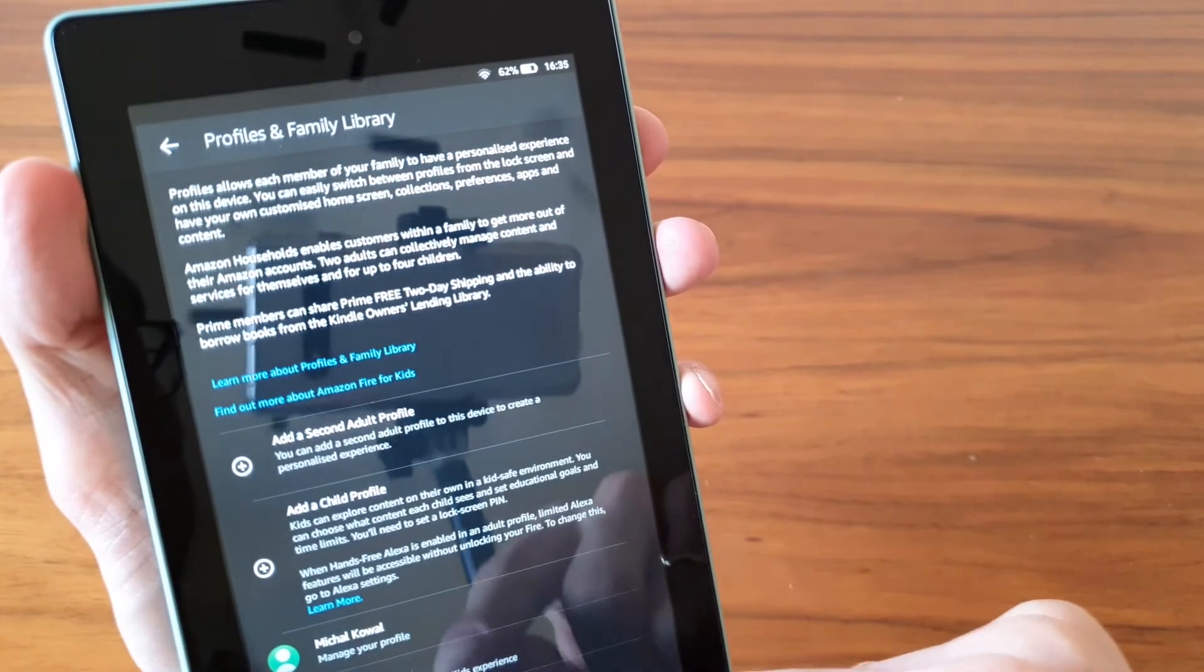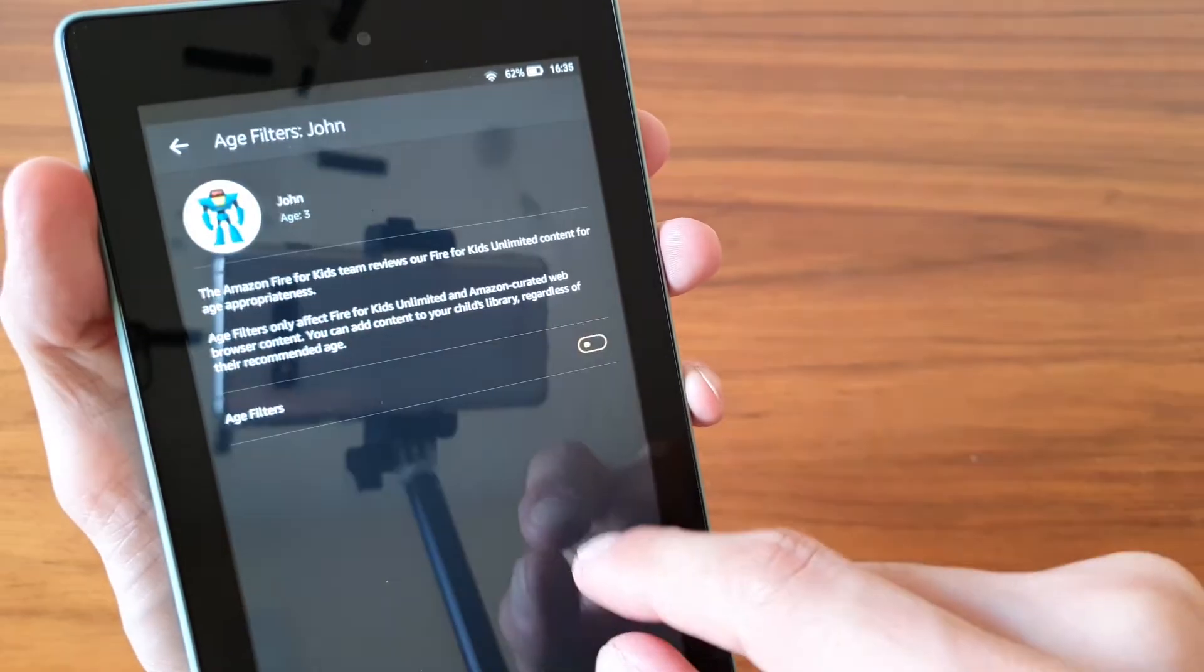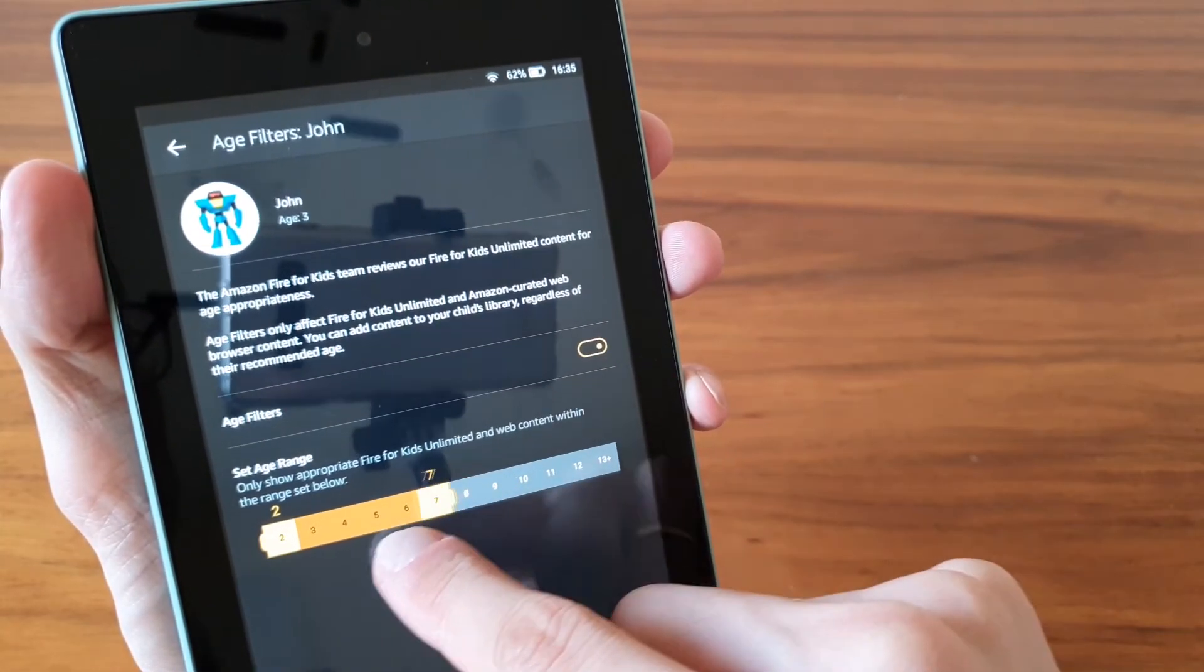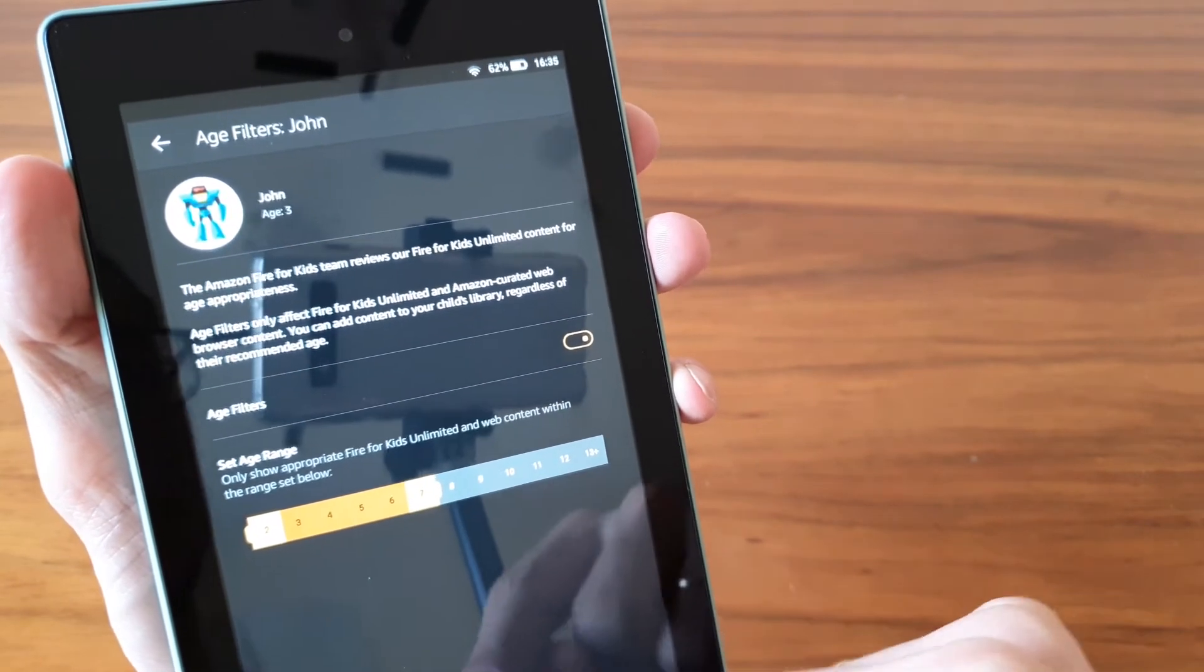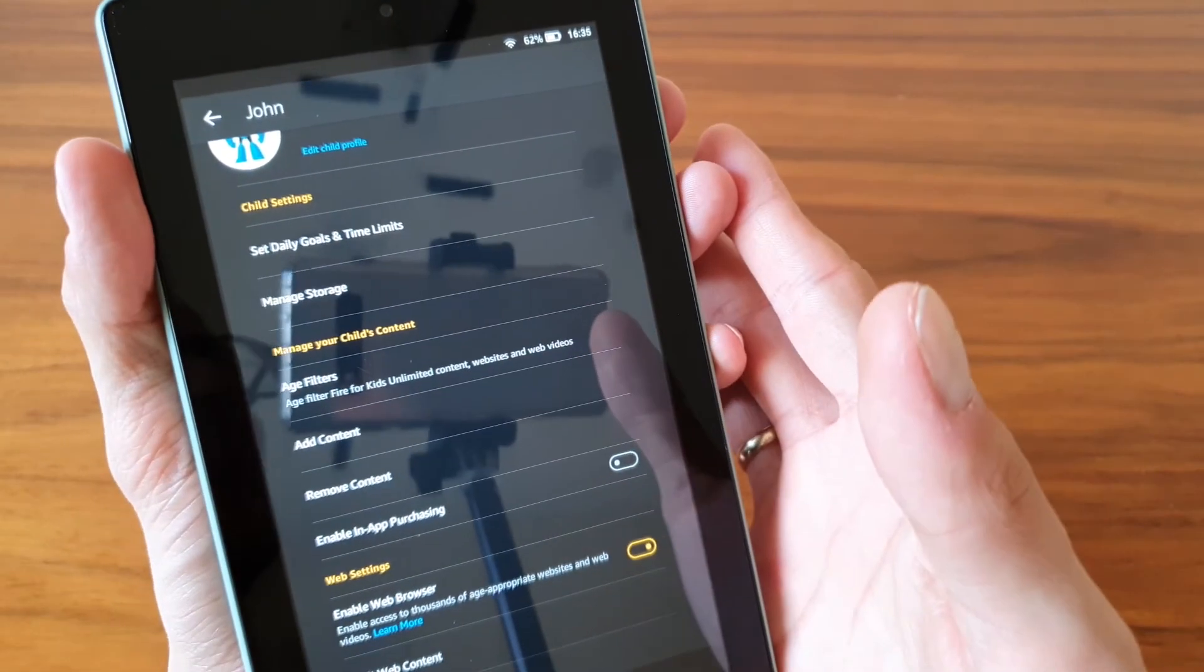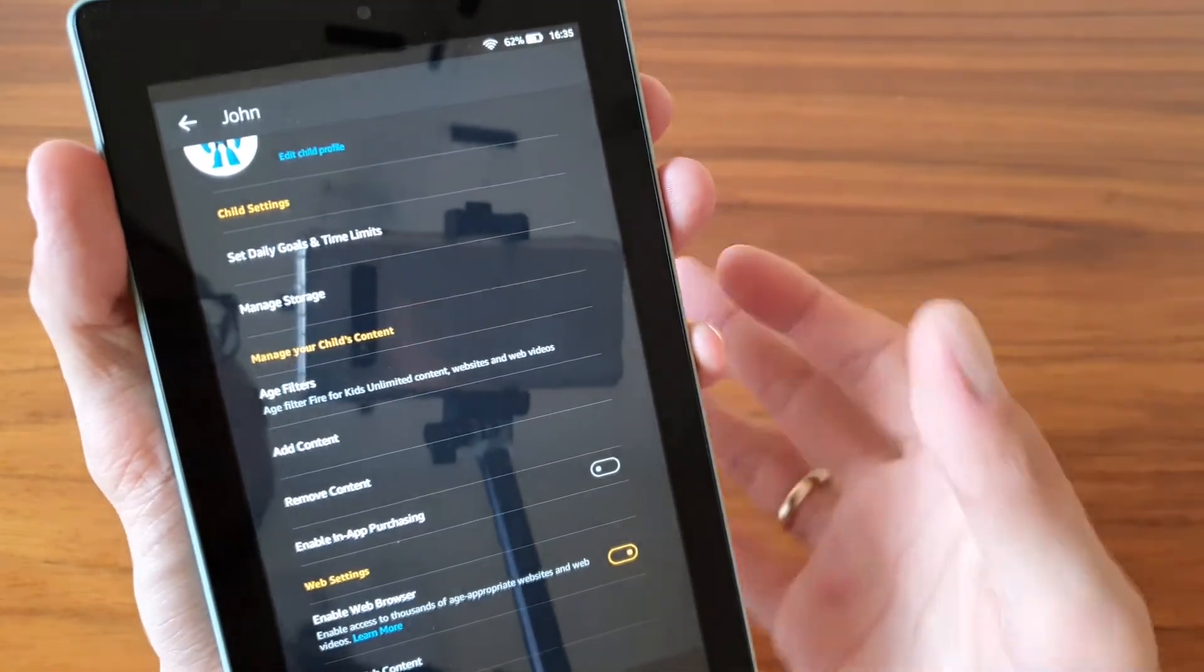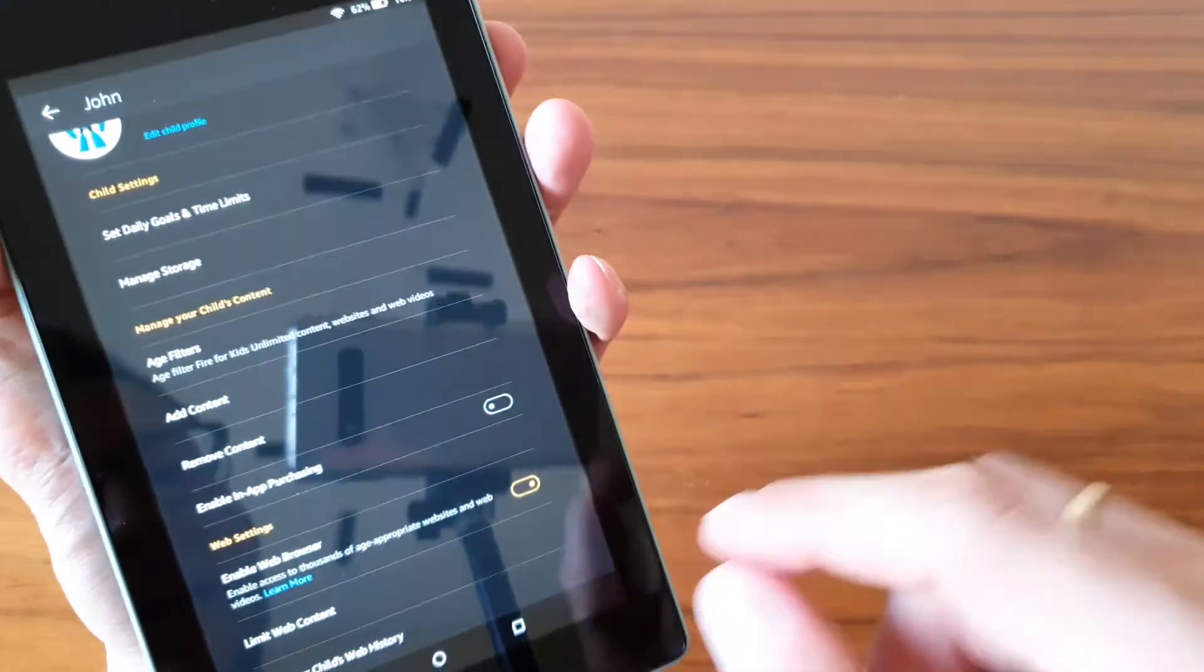Now age filters, so we can specify age filter and restrict it between age two to seven. So that's not going to show certain apps or certain Amazon products that would be out of that range.